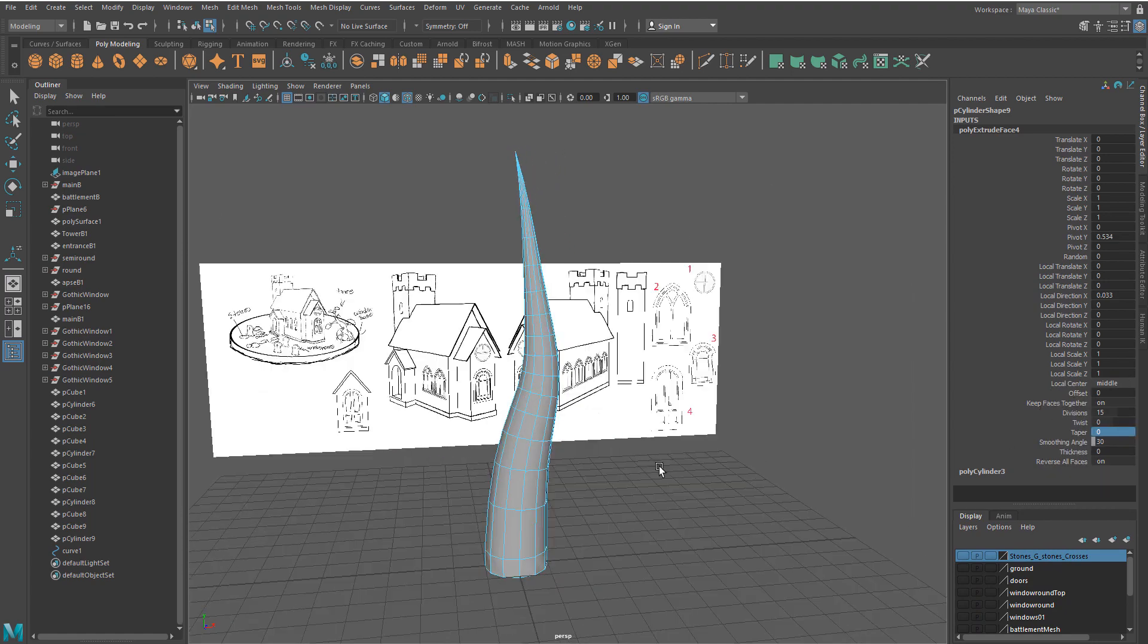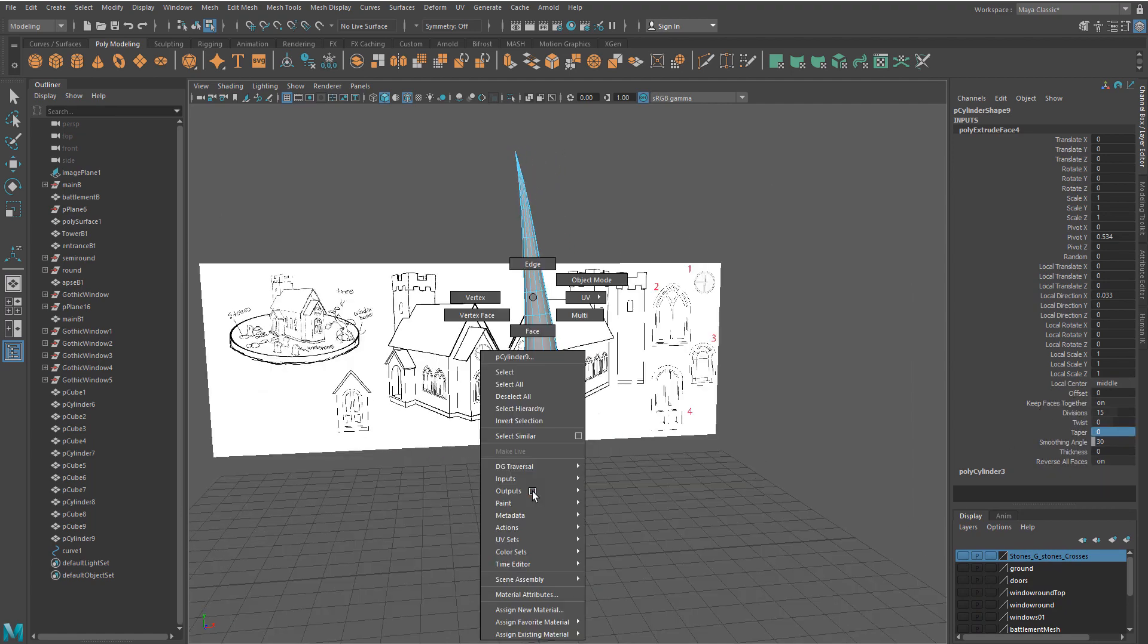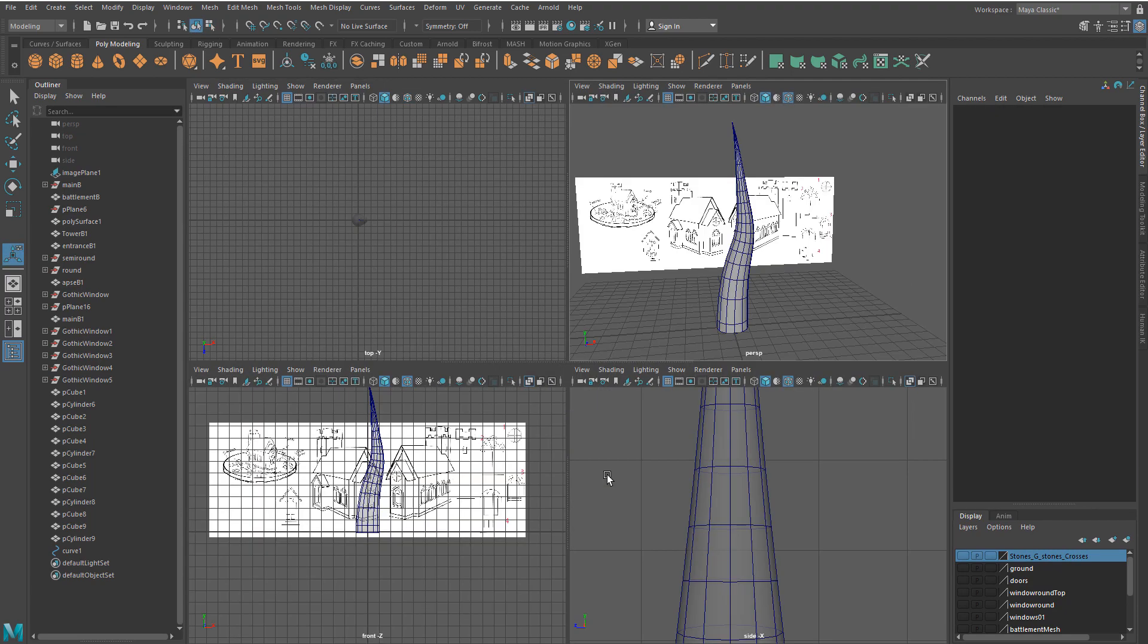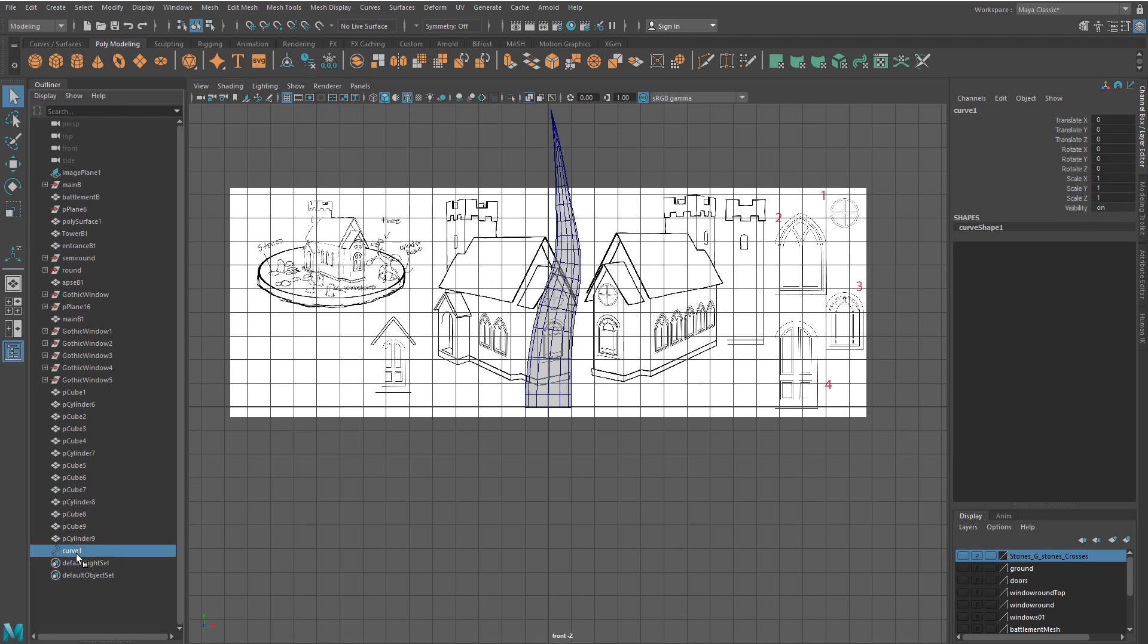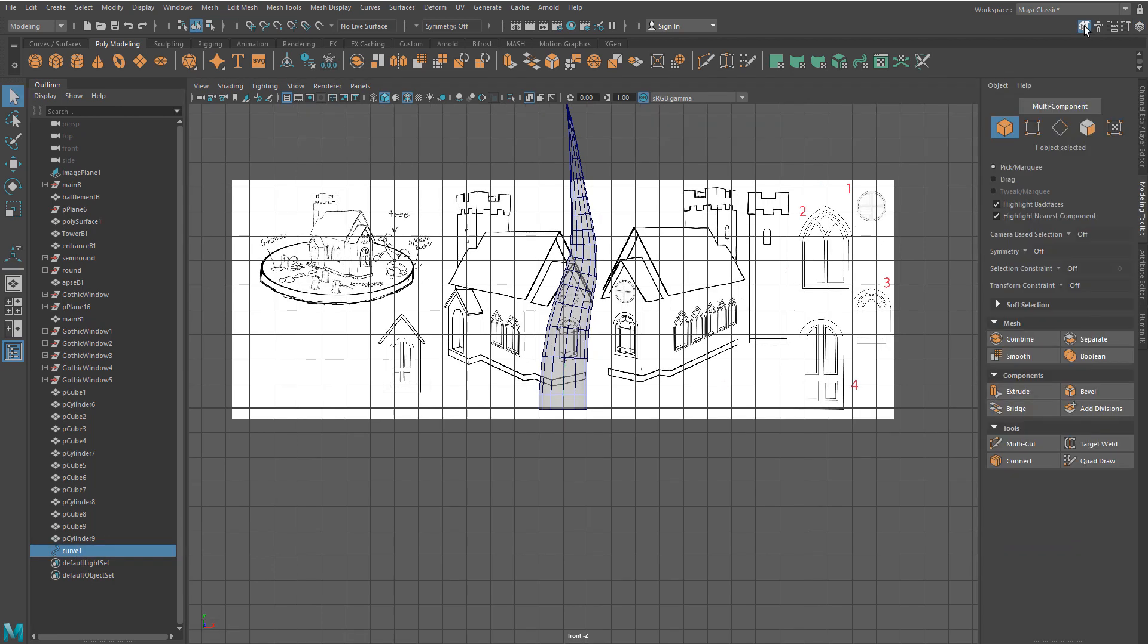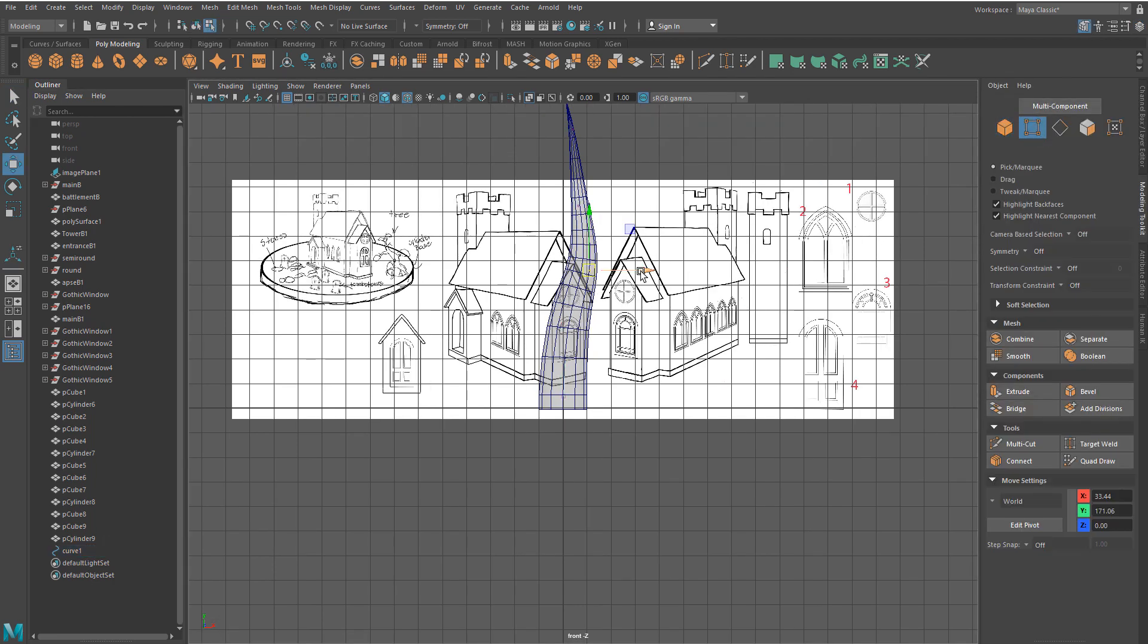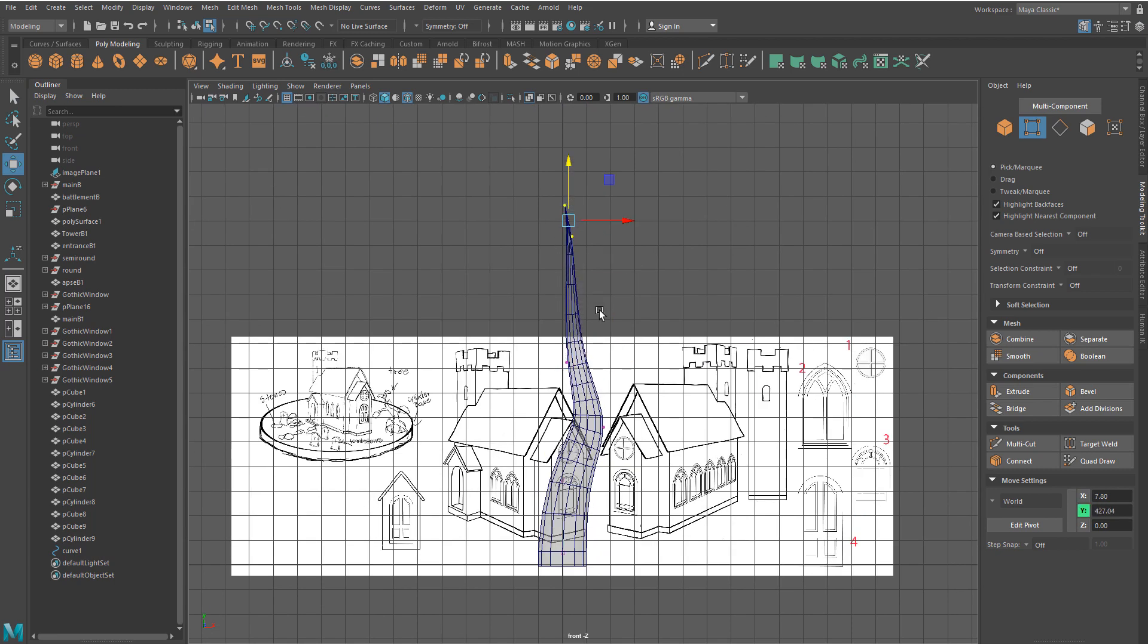Since the curve is connected to the mesh, you can adjust your tree trunk appearance by selecting the curve, switching to vertex mode, and moving vertices to your liking.